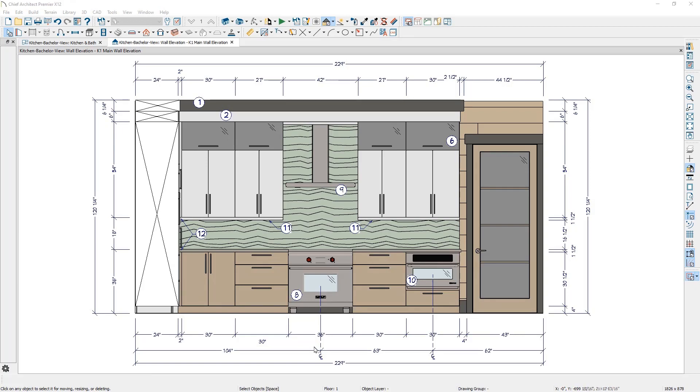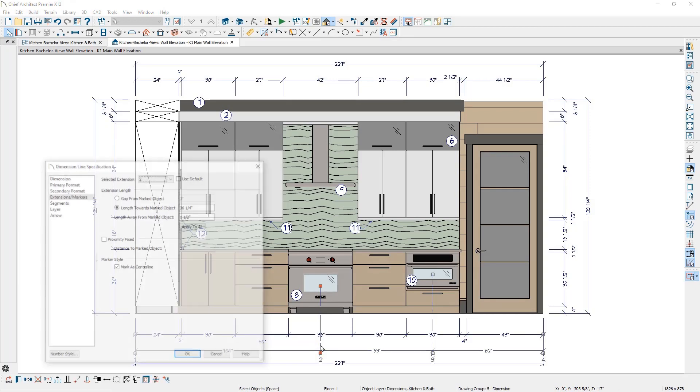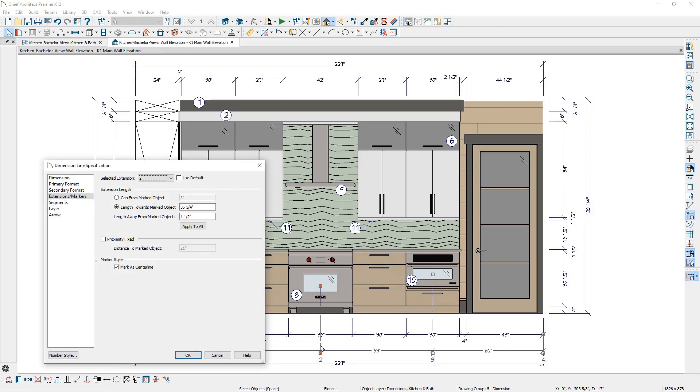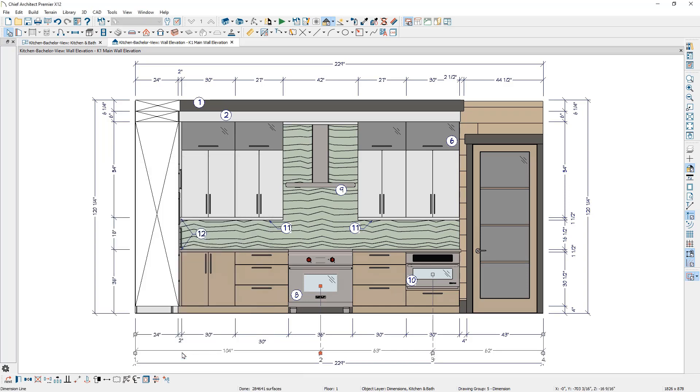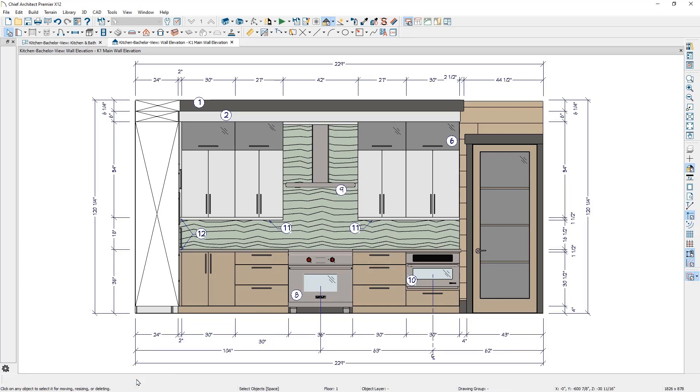Dimension extensions can be edited by double-clicking on a specific dimension extension. This will open up the dimension line specification directly for that extension. Dimension extensions can also be toggled to include or exclude the centerline CL marker using the new Centerline Edit tool.